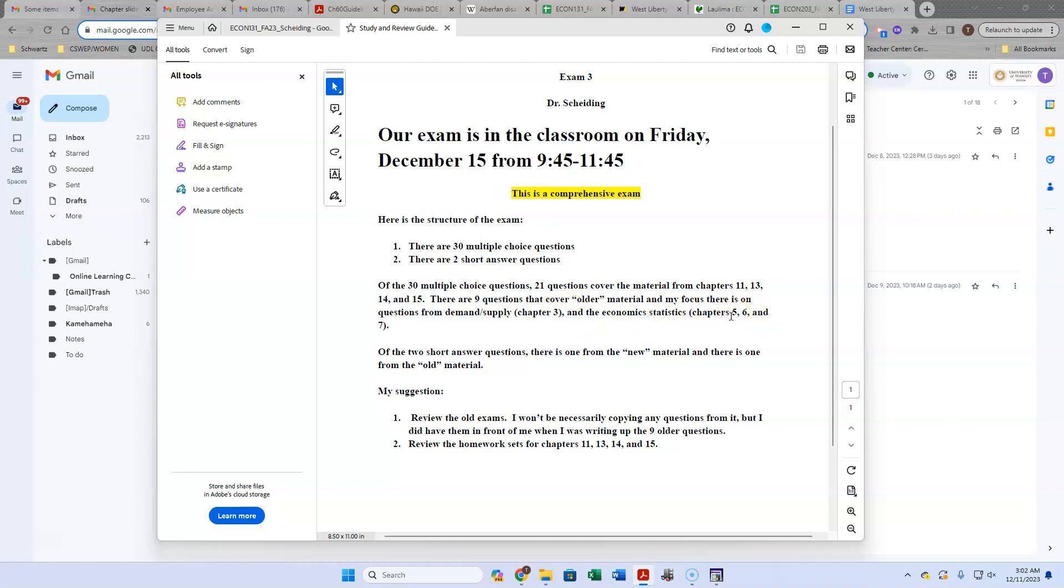What would I do if I were you? Given the degree to which you've studied the material, I would look over the slides for 11, 13, 14, and 15.